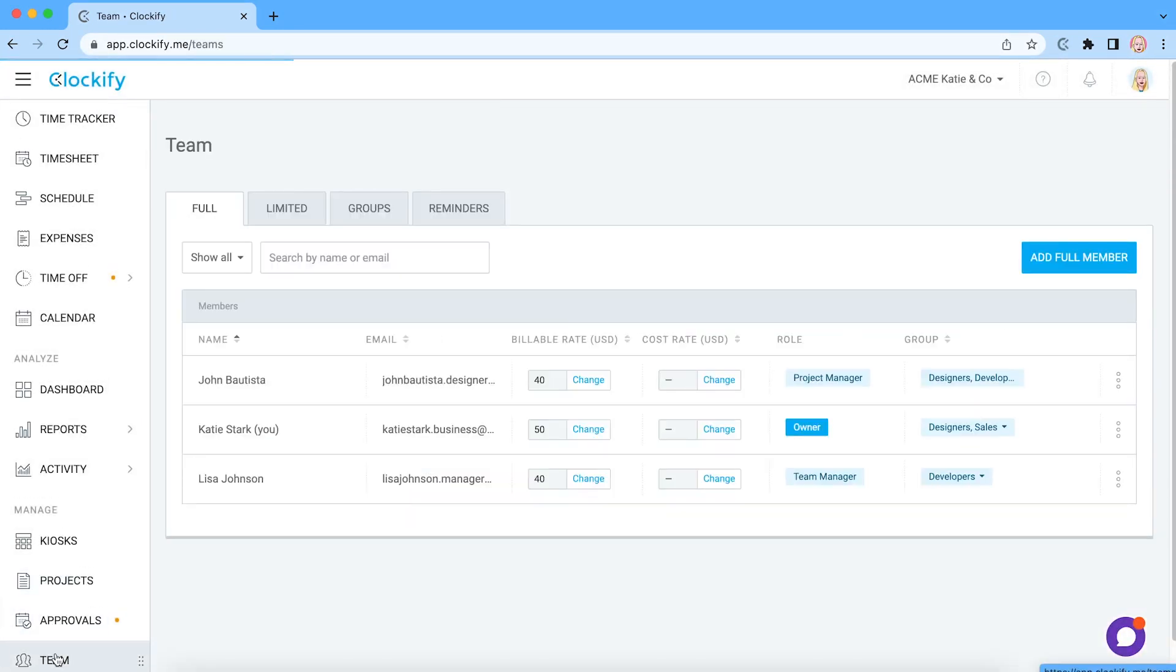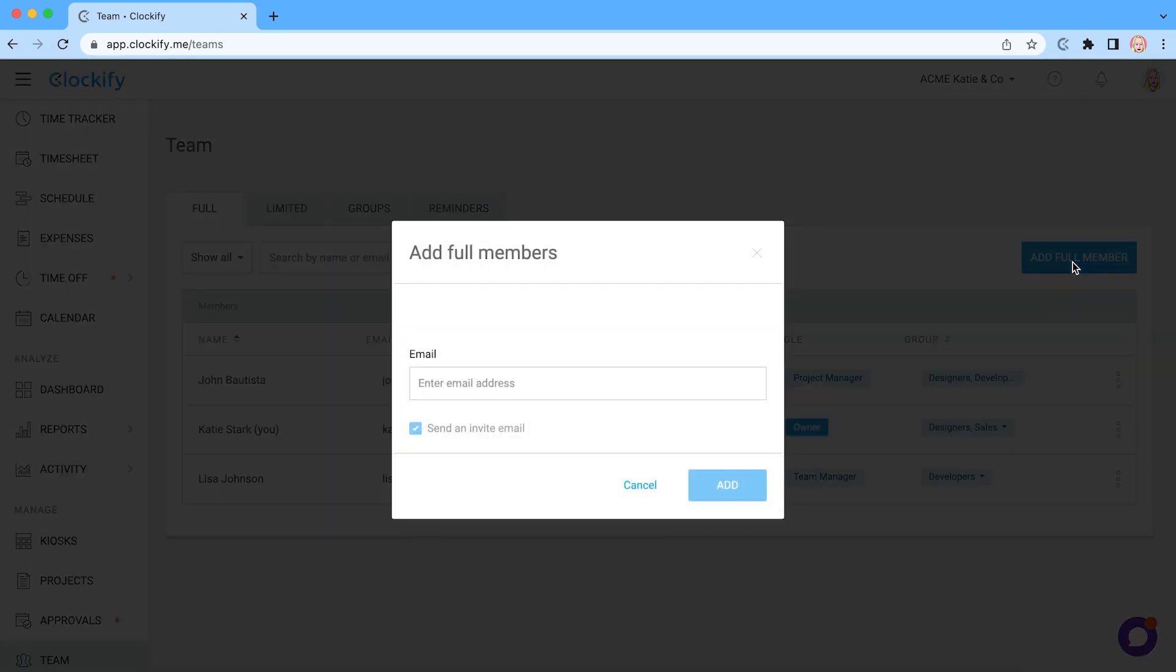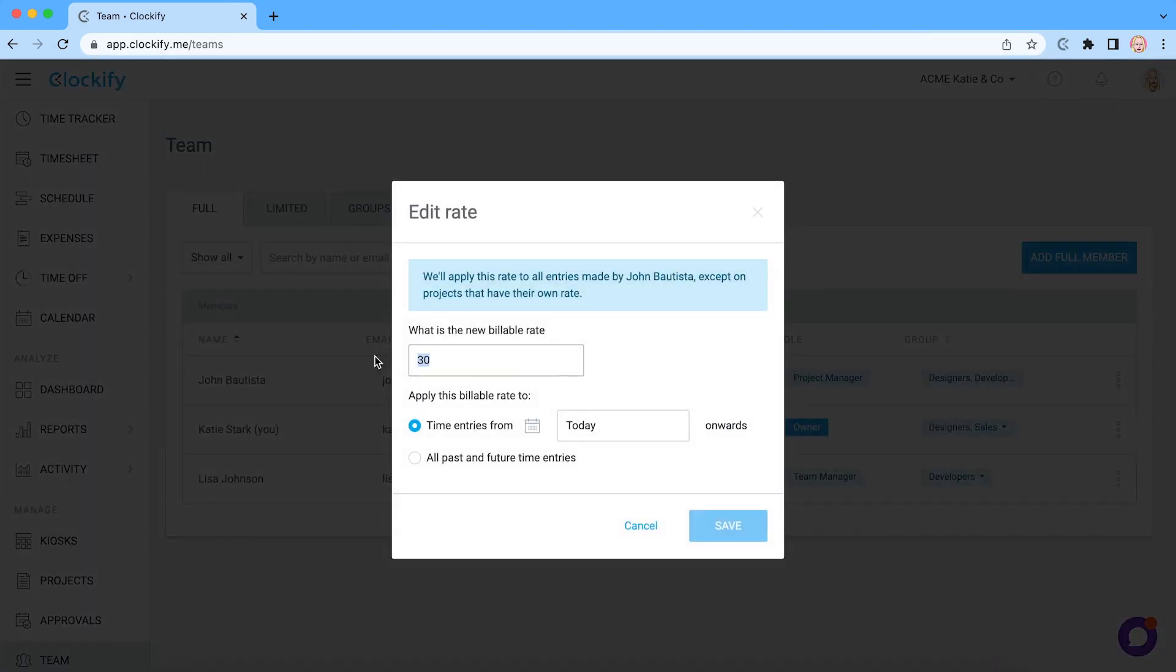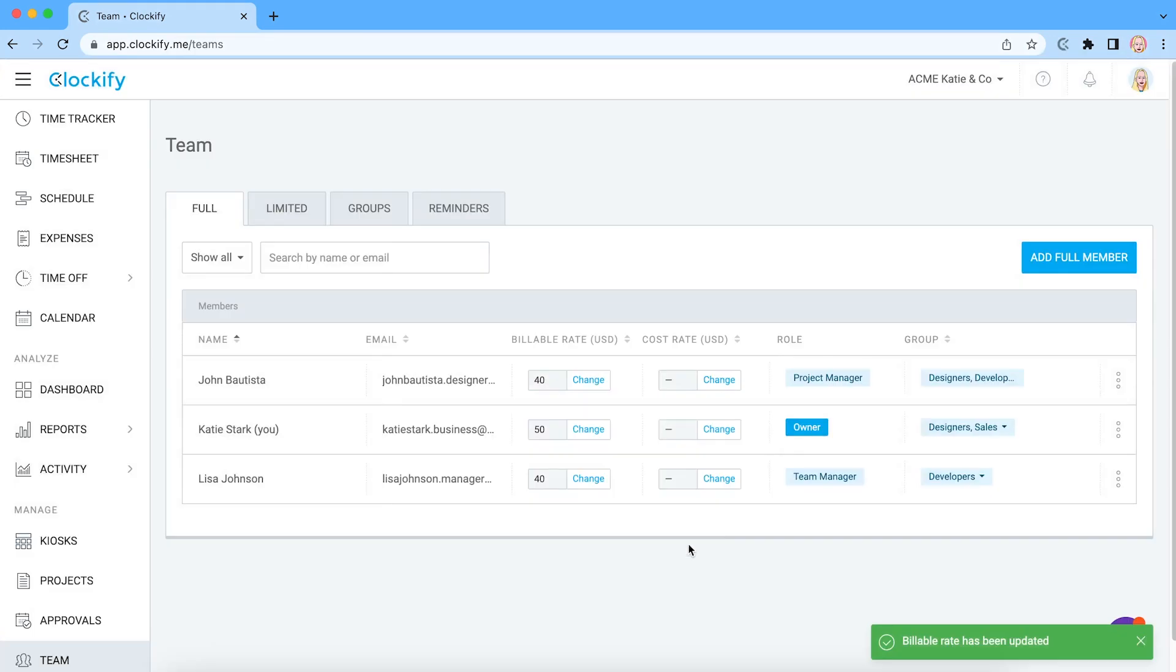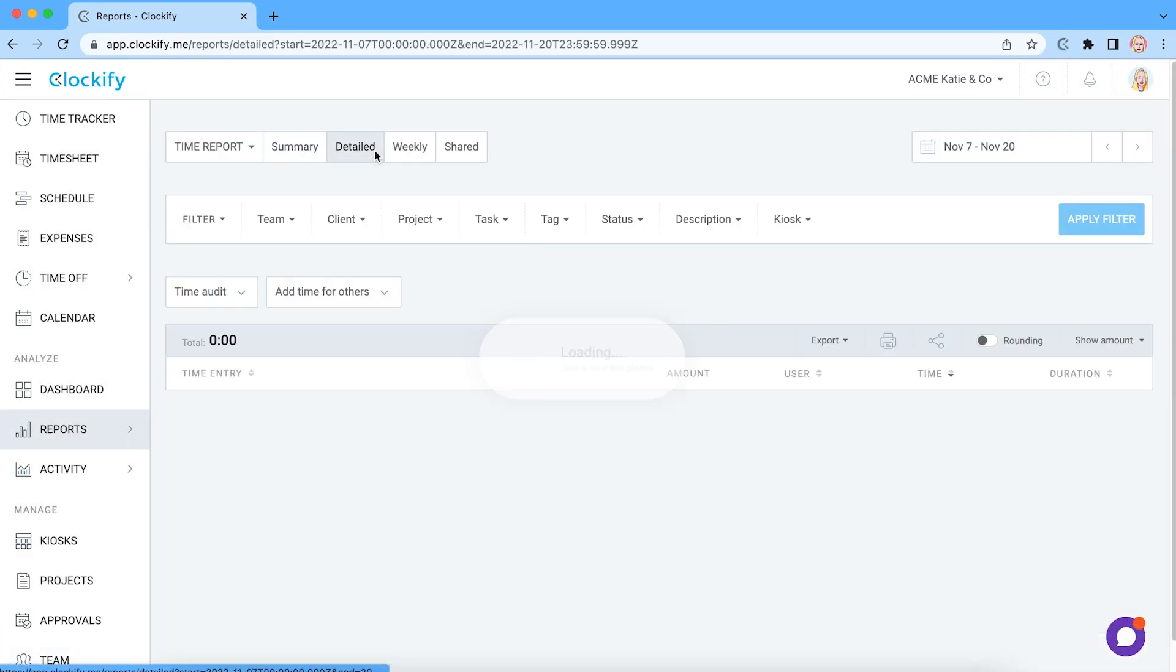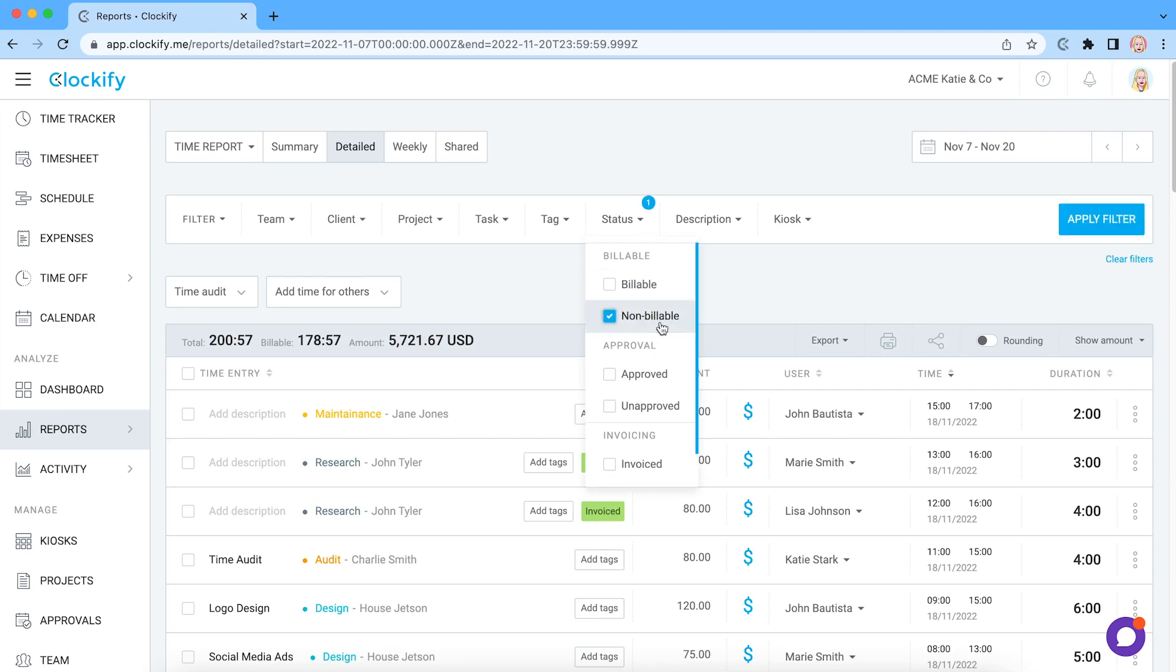If you have a team, you can invite them here by typing their email address so they can start tracking time in your account. You can also set up hourly rates for projects and members, and see in reports how much money each project brought or how much time you spend on non-billable activities.